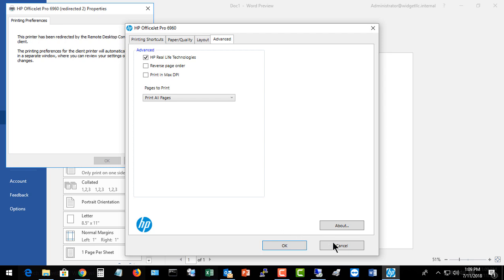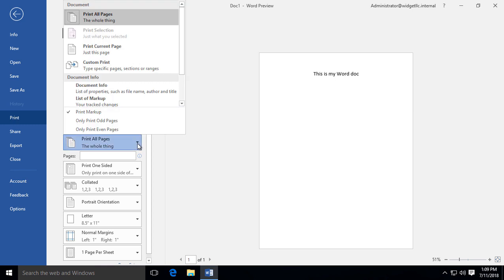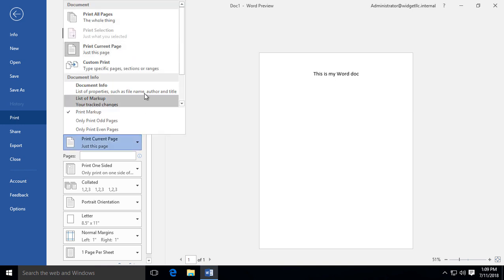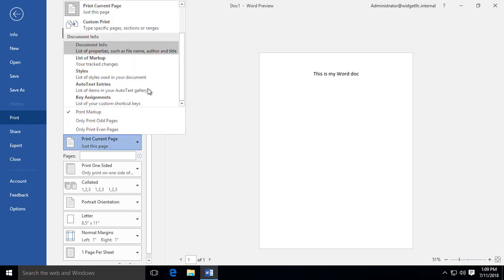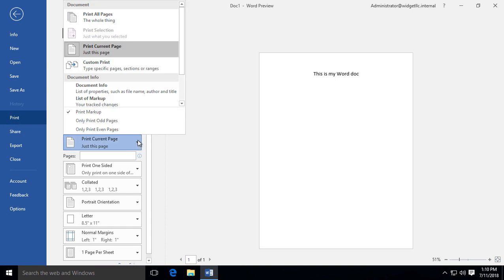Now once you have the printer property set the way you want, you want to go to the Word settings. These settings may be a little bit different. From here we can choose to print all the pages, which is the default, or we can go in and say we want to do just specific pages, such as print the current page, and there we go—just this page.